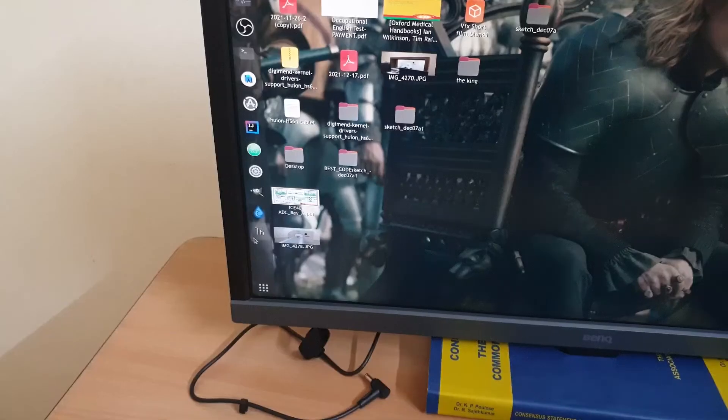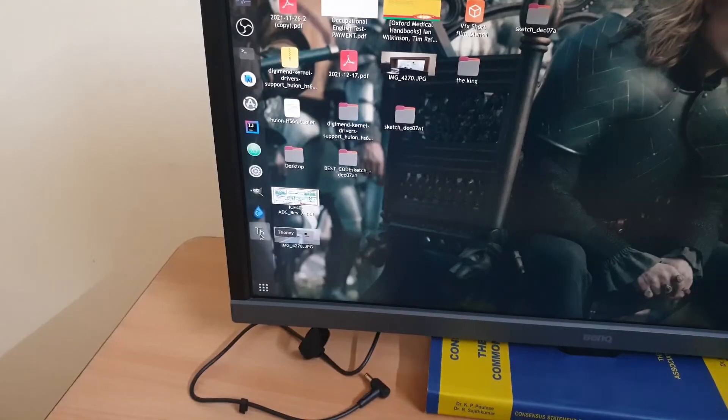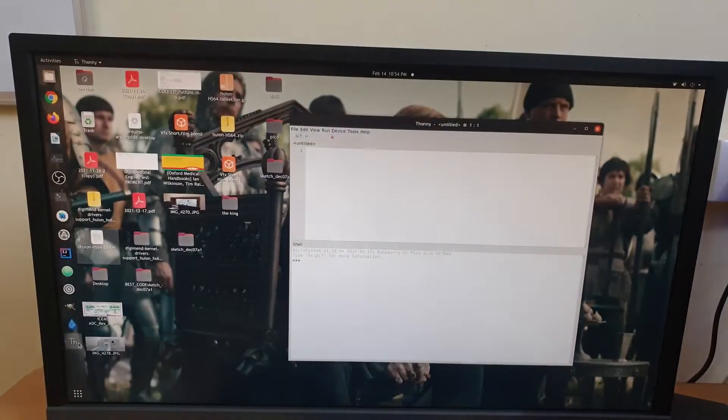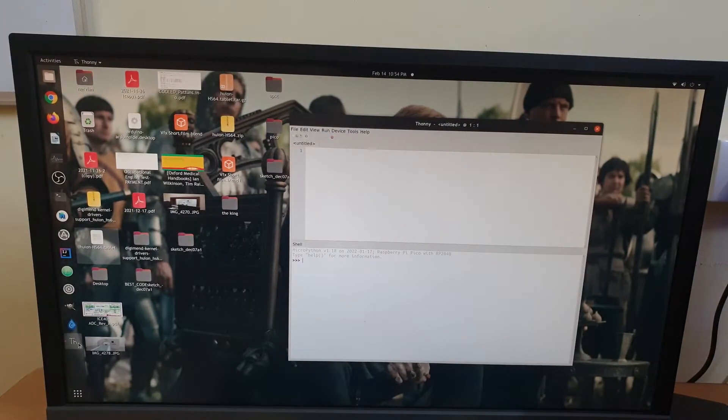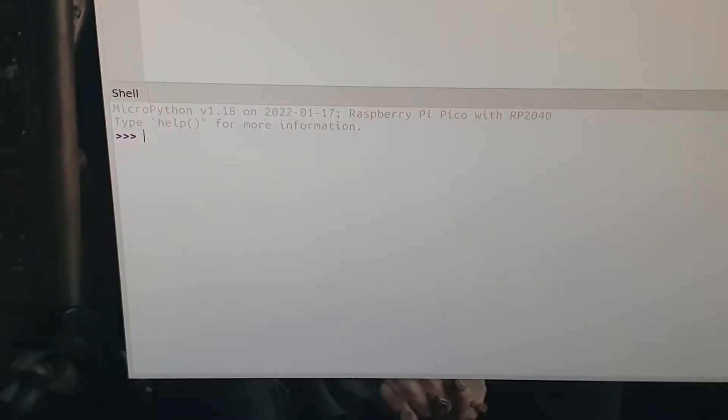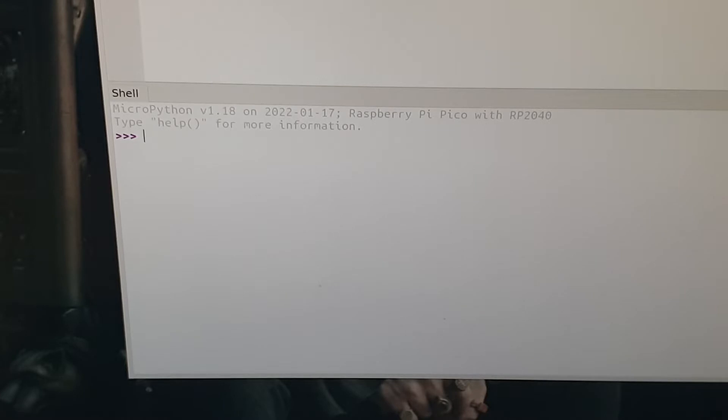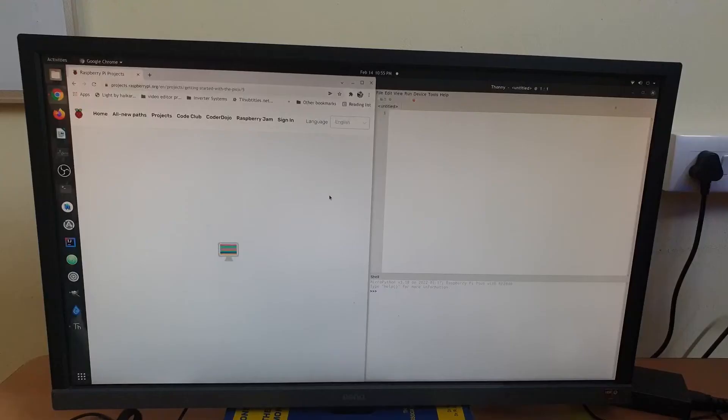Let's open up Thonny, the MicroPython IDE from which we can program our Raspberry Pi Pico using MicroPython. You can see that my Thonny IDE shows my MicroPython version to be 1.18 and it also shows the Raspberry Pi Pico board that I have mounted onto my PC.